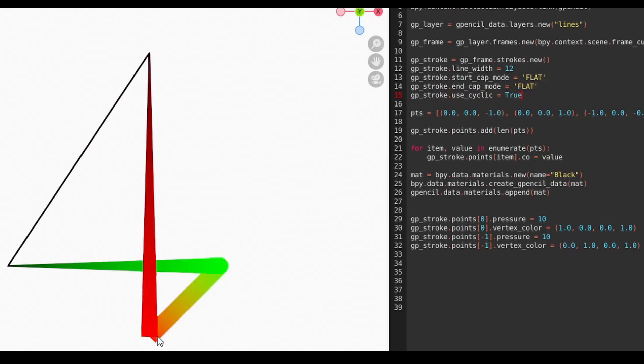Our stroke is now closed, but you'll notice that the connection between the first and last part looks a bit wonky. That's because we set the end caps to flat. To correct that, we'll set them to round.